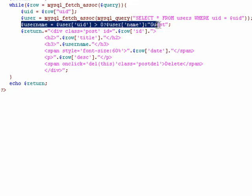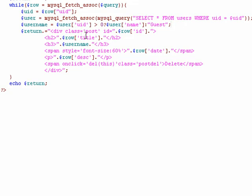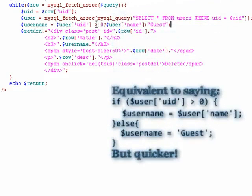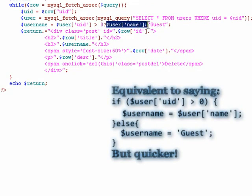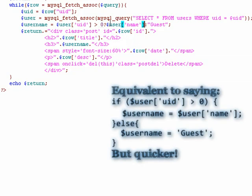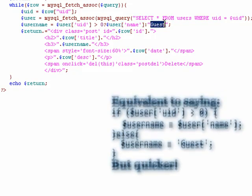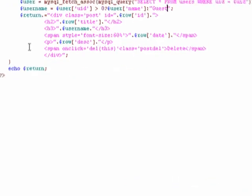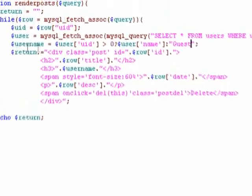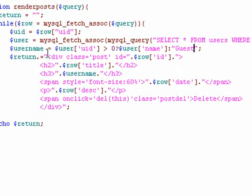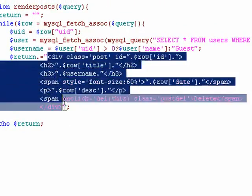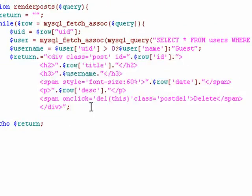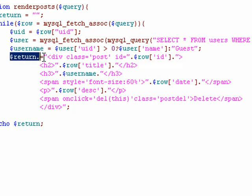In this line, we use the ternary operator. And it's simply saying, if the user ID is greater than zero, then they are a real user. And we retrieve the value from here. If it's not greater than zero, then it's a guest. And the user name is simply guest. After that, we start to create the HTML that's going to be sent back to the client. We store that in the return variable.